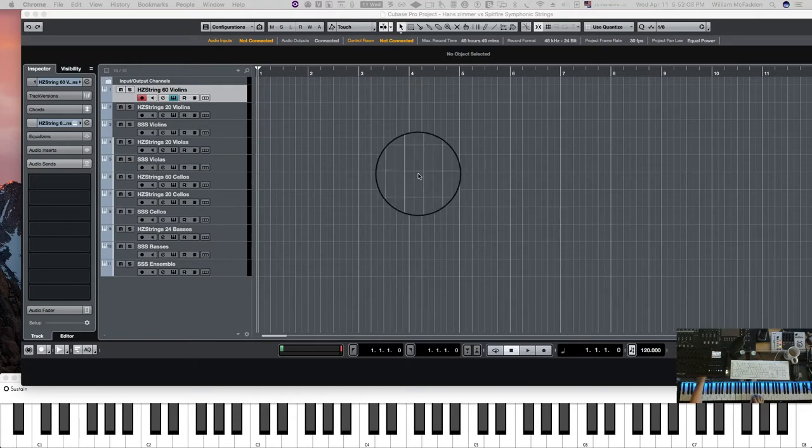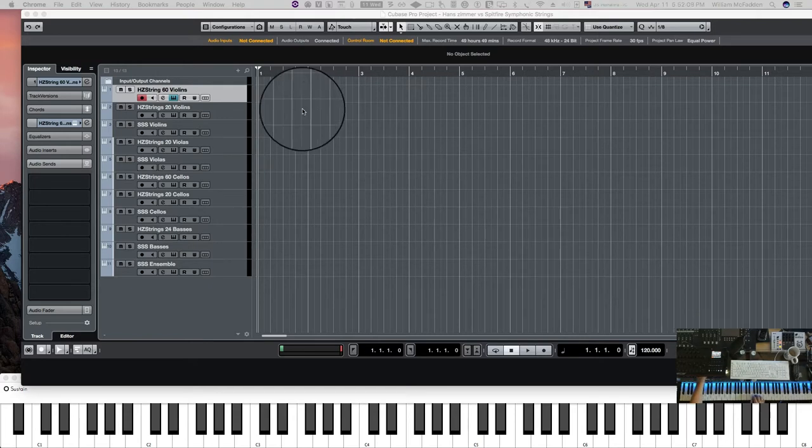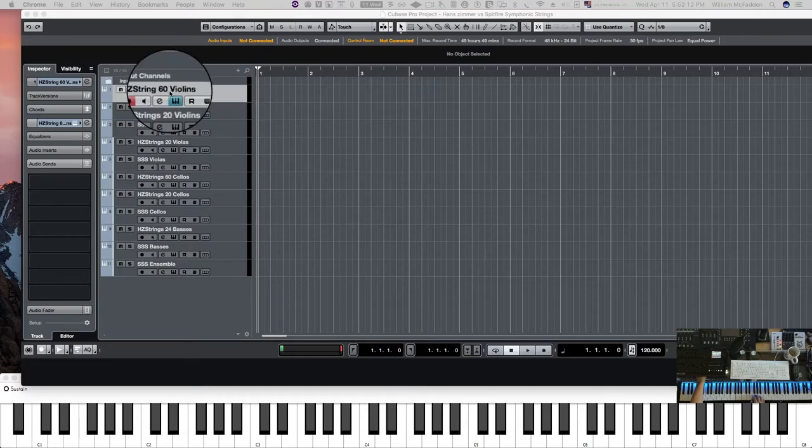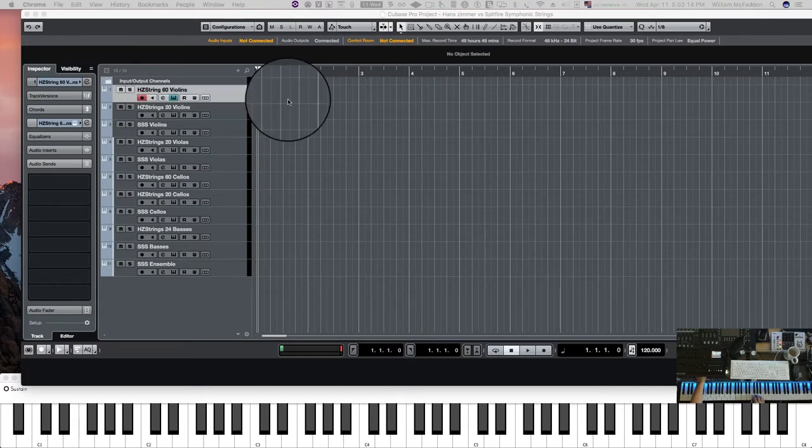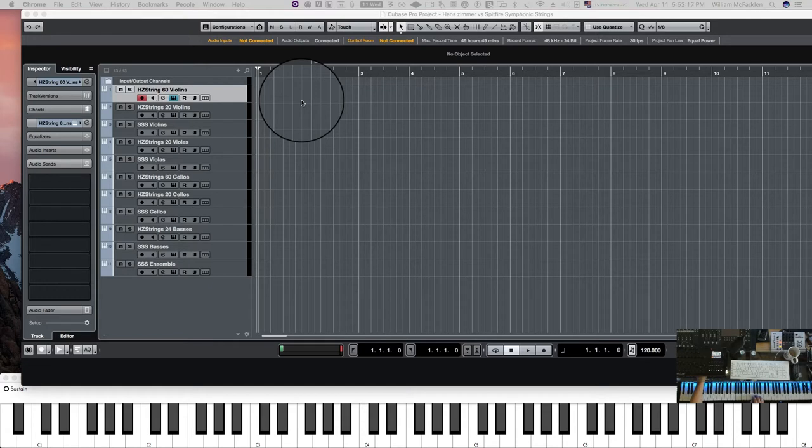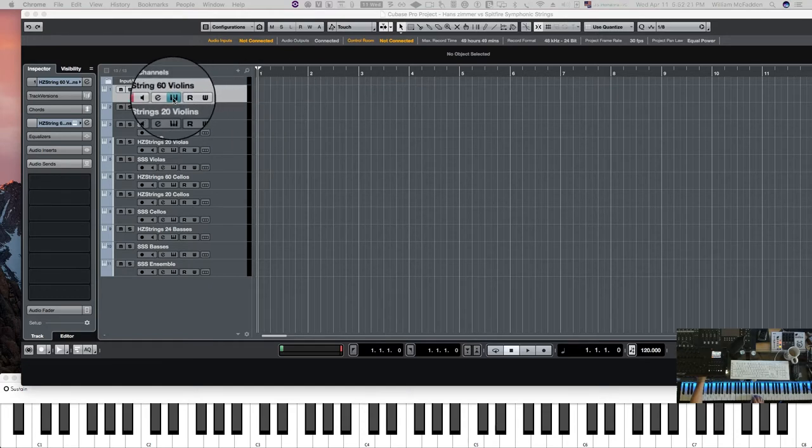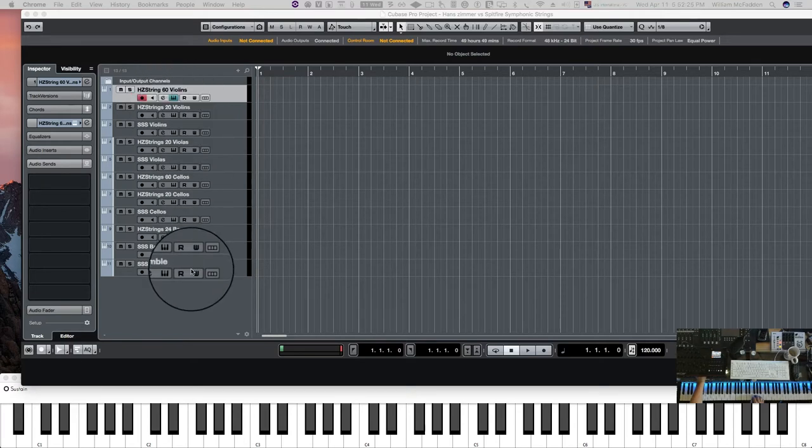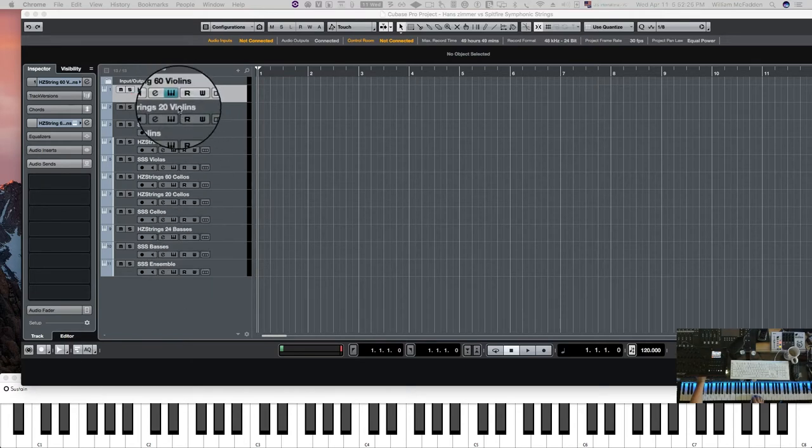So here we go, the first patch we'll look at is the Hans Zimmer 60 violins, and at the end of this video I have a playlist with getting into the details of the Hans Zimmer strings. But this will just be a quick comparison between the longs, between the two libraries.